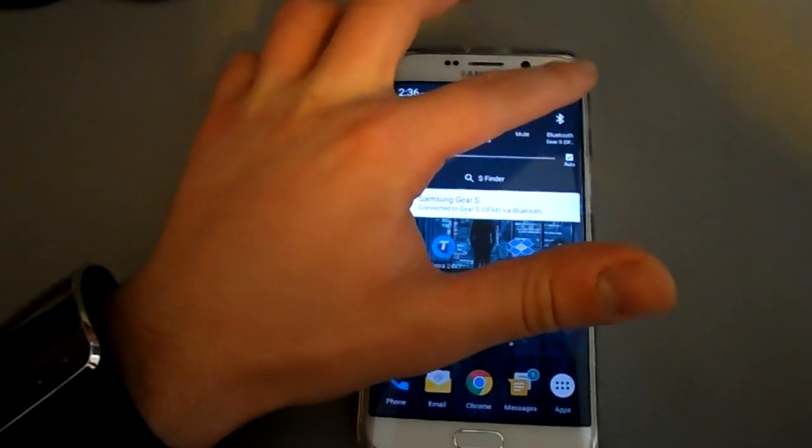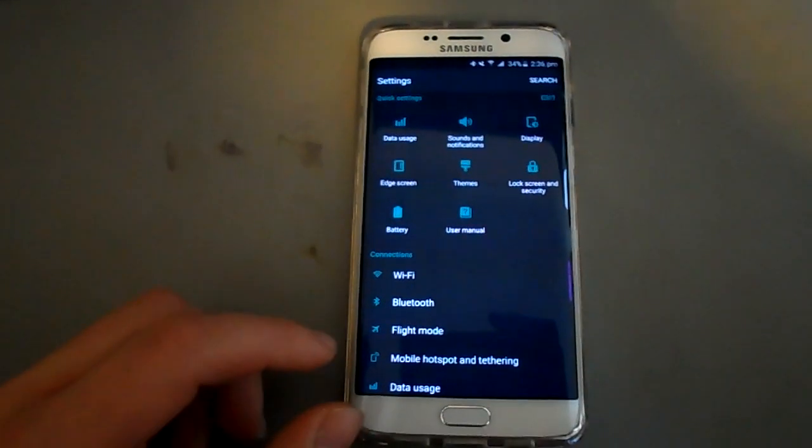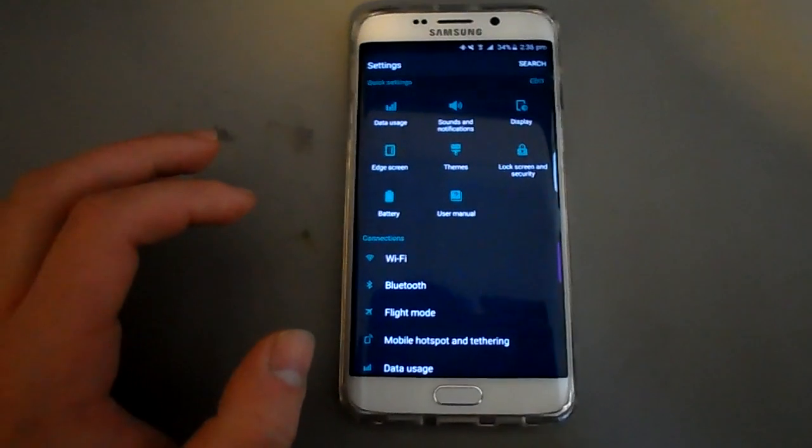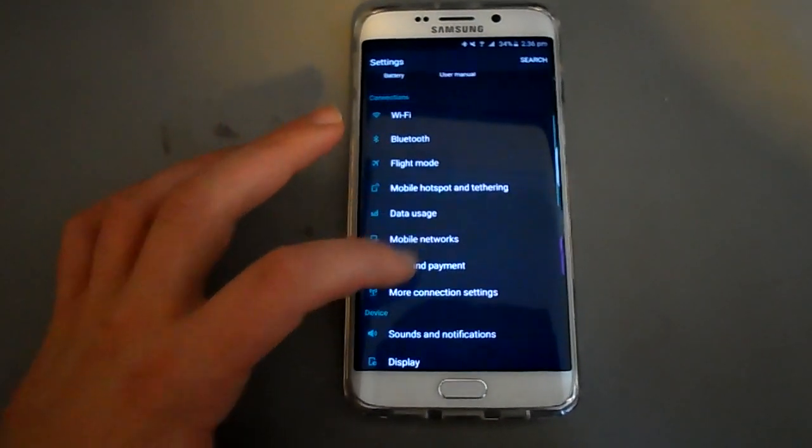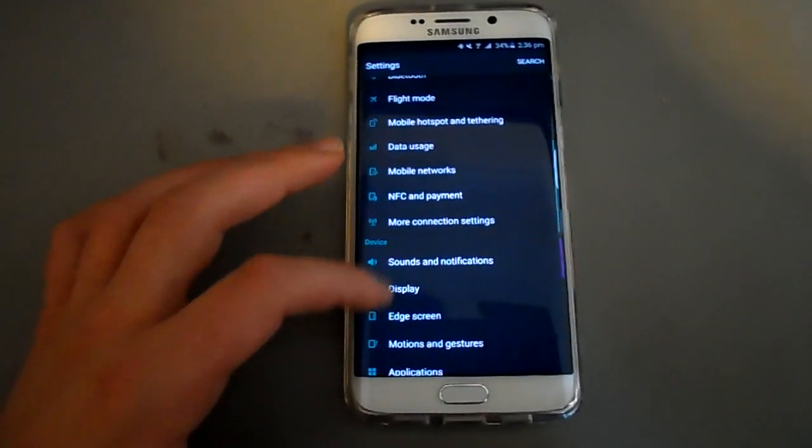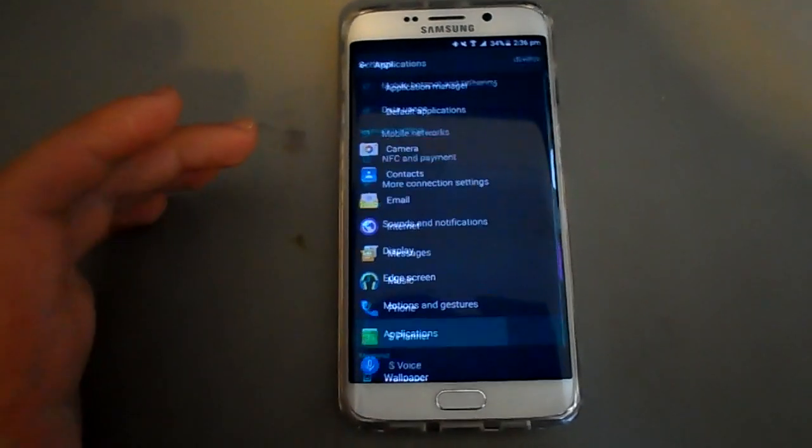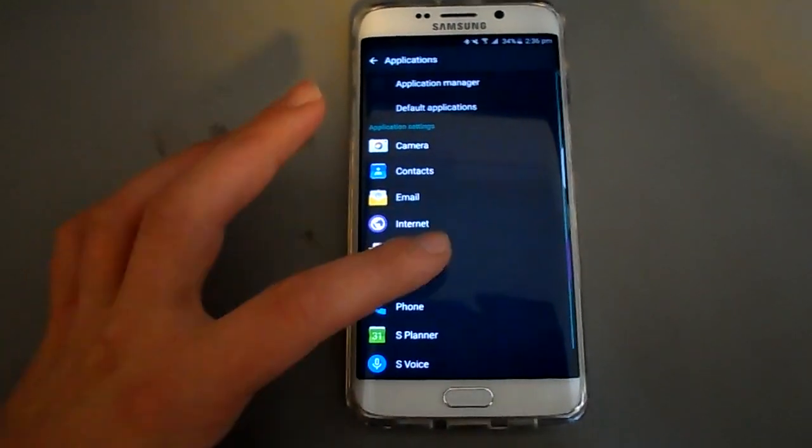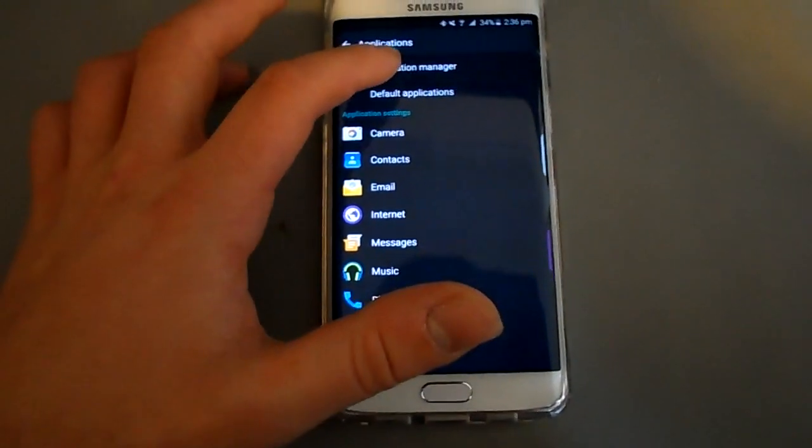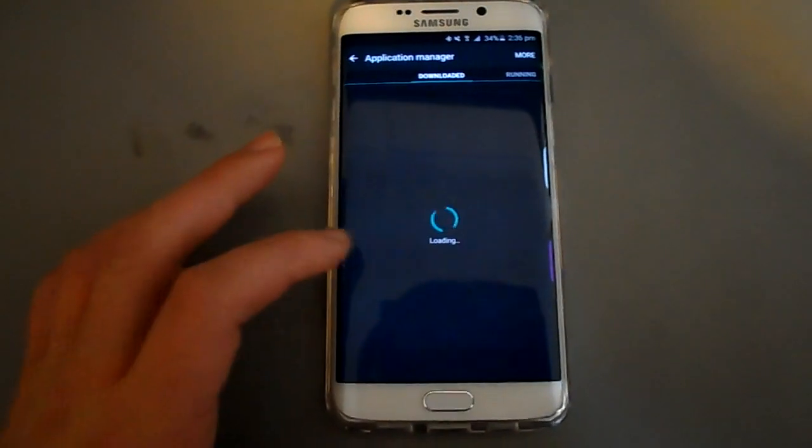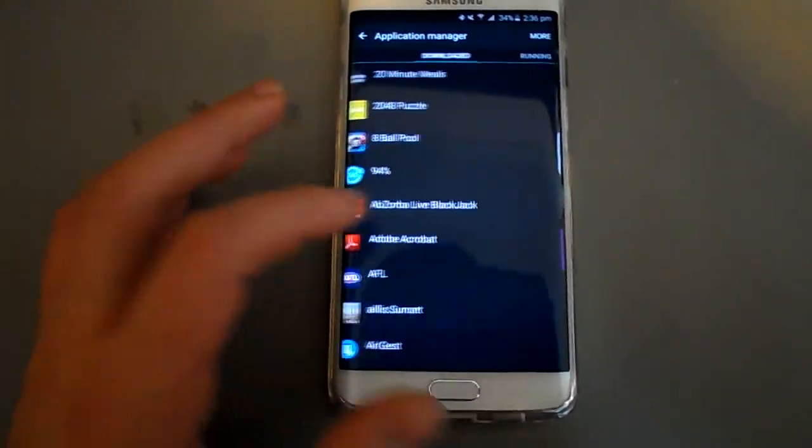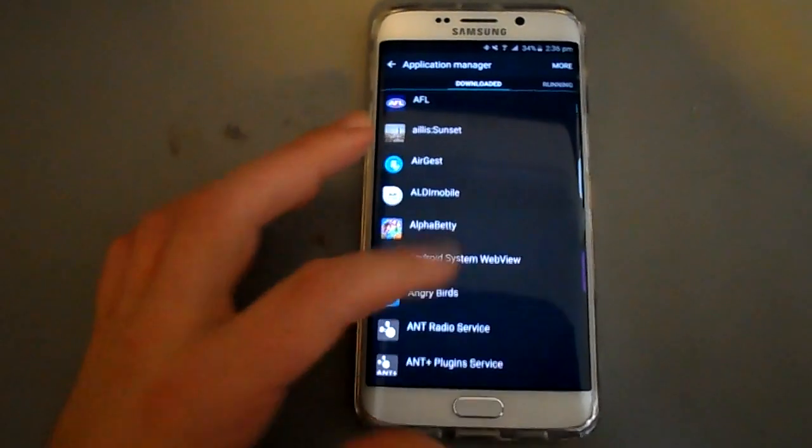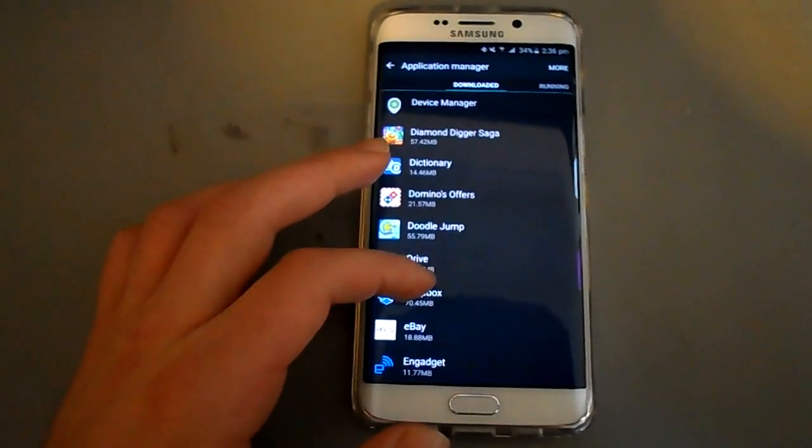Go to your settings and then you want to go to application manager or app. Go to your applications and then application manager, scroll or downloaded, scroll down until you get to Snapchat.